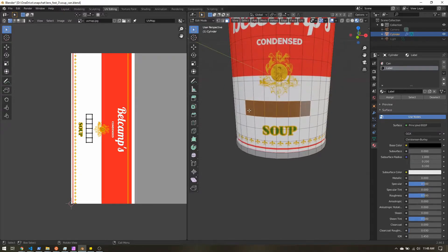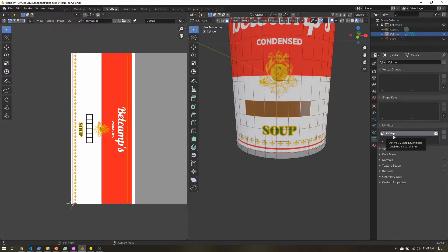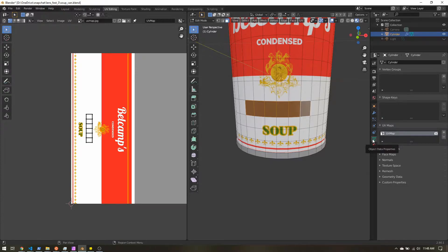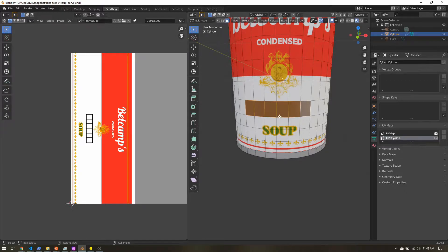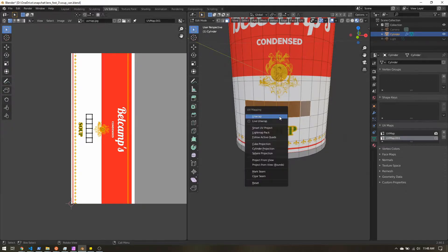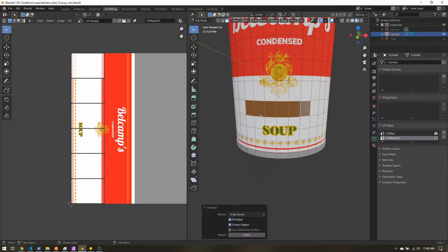But also what I want to do with these faces is I want to create a second UV map. So in Blender, I just come over to the object data properties, open up UV maps, add a new one. Super simple. And then with my faces selected, I'm just going to unwrap those.